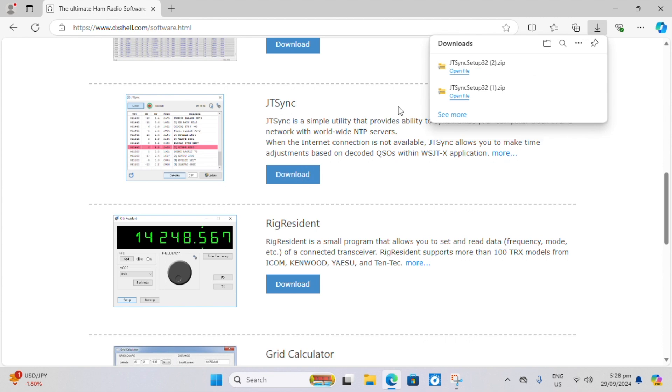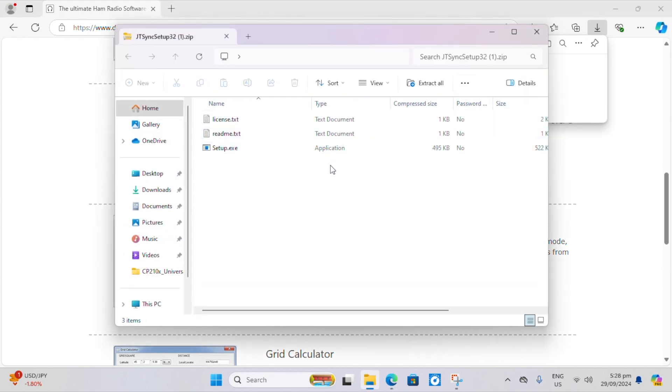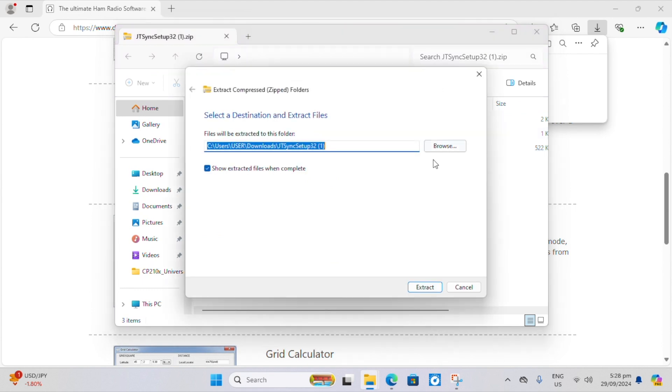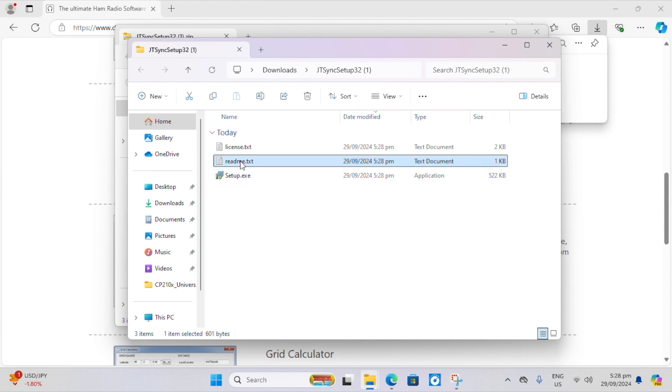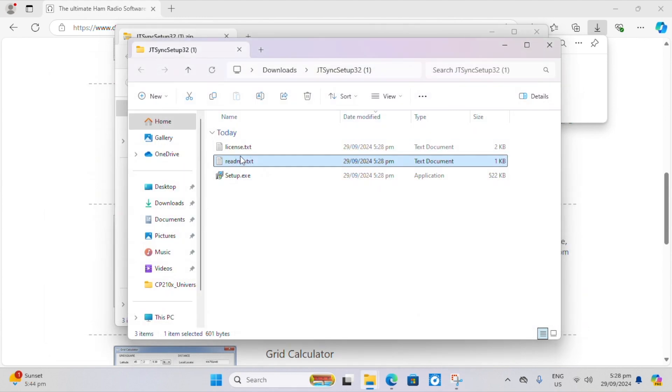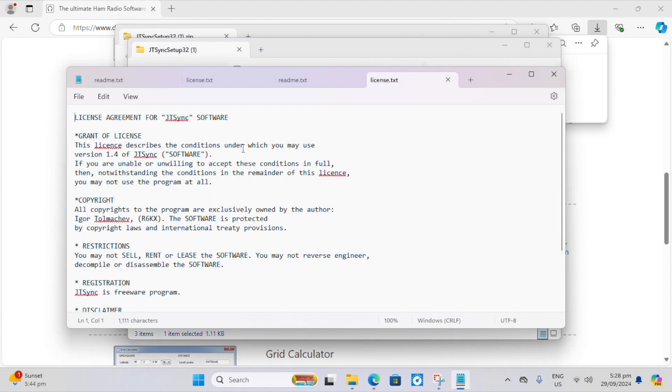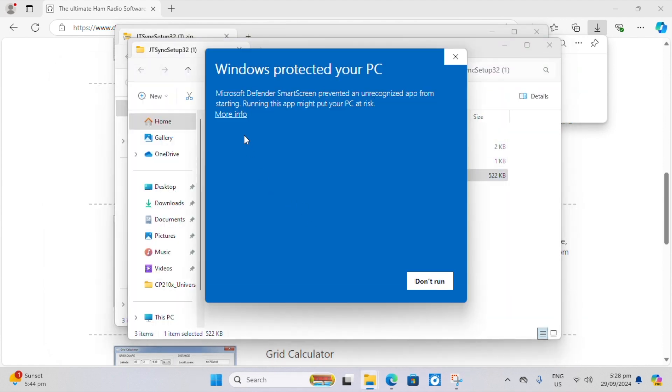Just click download. I've already downloaded it once. And extract all. And it brings you to the extraction. Read me text is just a short description of the piece of software. Licensed text is just what you can and can't do with the software. And then let's do setup exe.